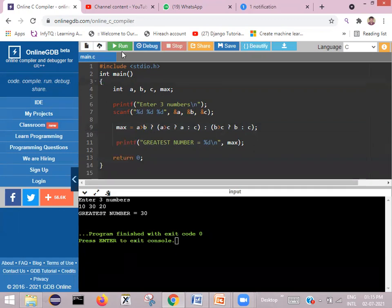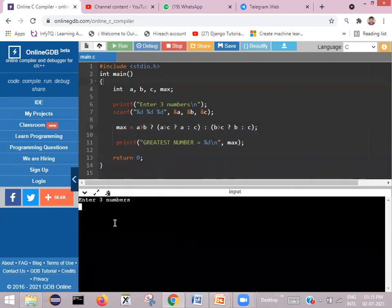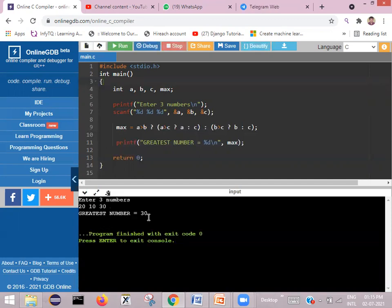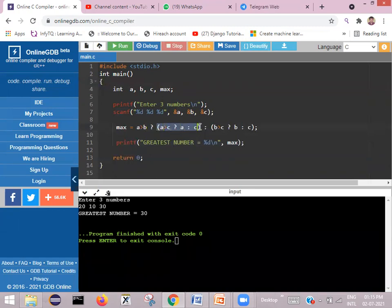You can run this program for different combinations of inputs. This time I enter 20, 10, 30. The greatest number is 30. Here, 20 greater than 10 is true, so it comes to the true part. Then it checks 20 greater than 30 — false, so c is assigned to max. The greatest number is equal to 30.